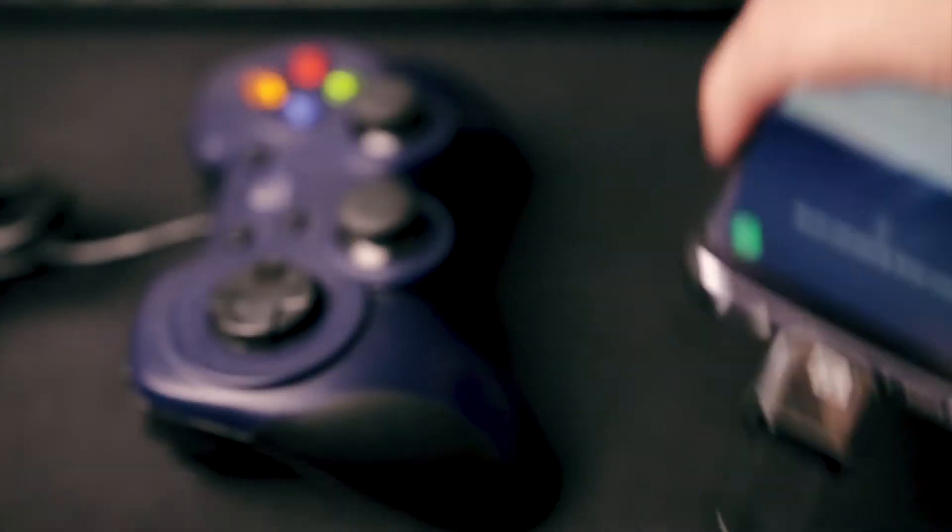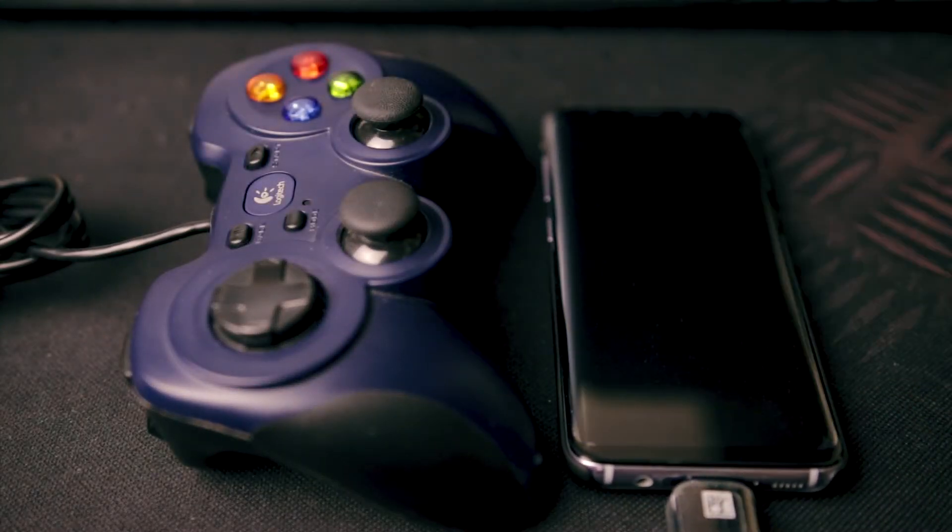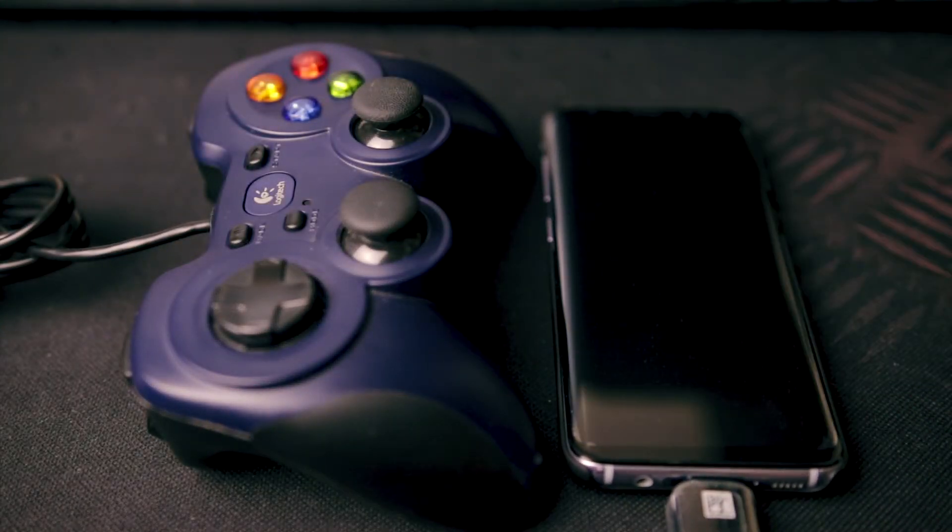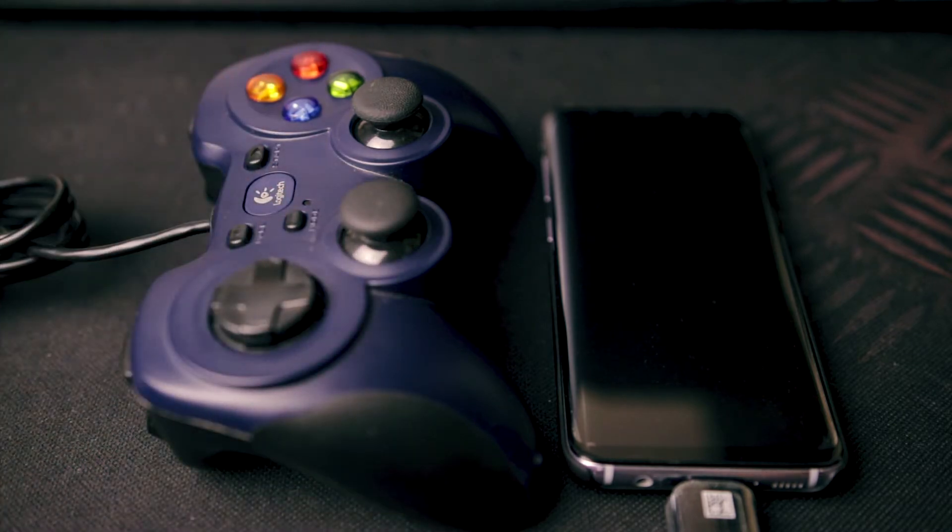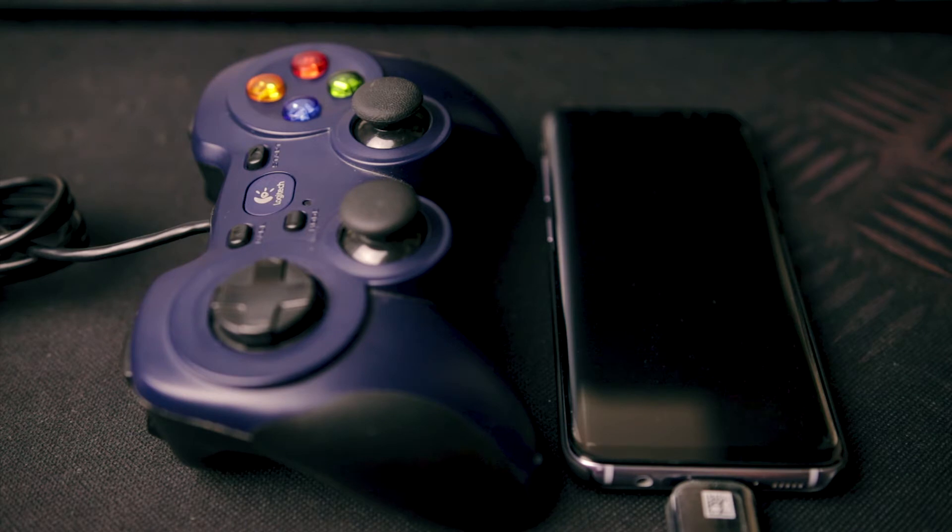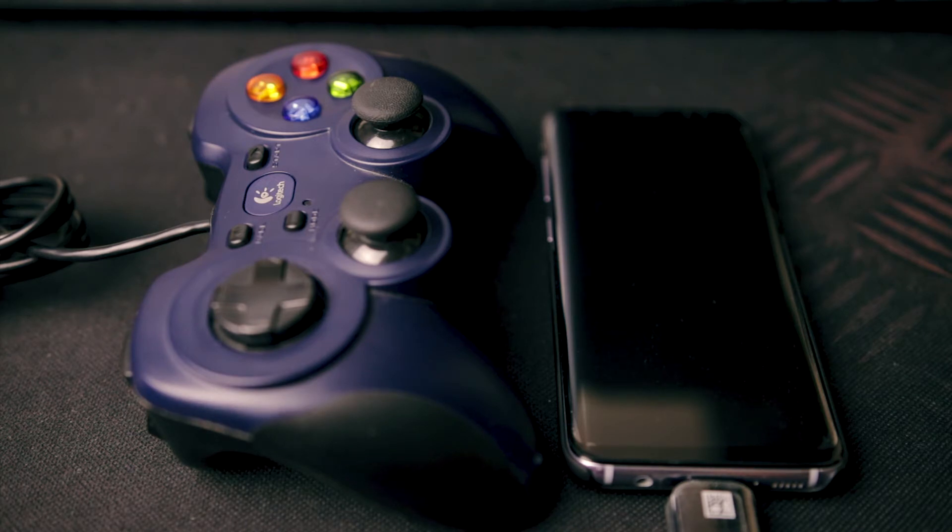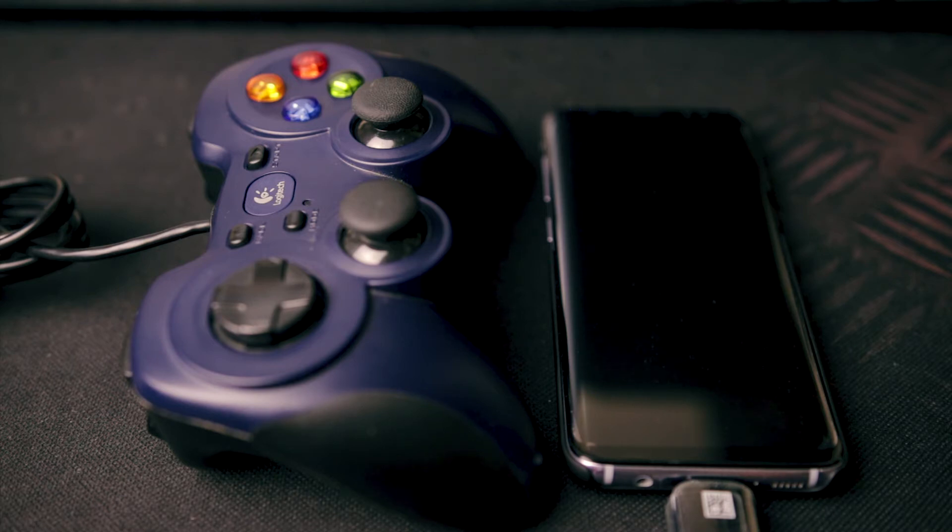Now, all you need is a list of games that support a USB gamepad. For a list of games that support the USB gamepad, I have posted the link in the description below. Now, this is not a list of all the games that support the gamepad, but this is a good start.